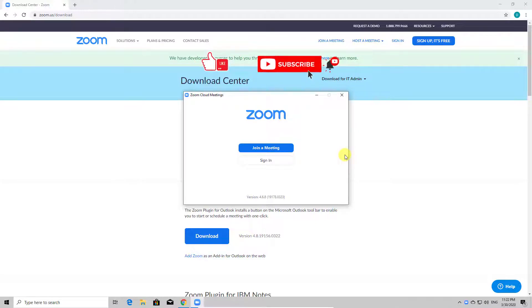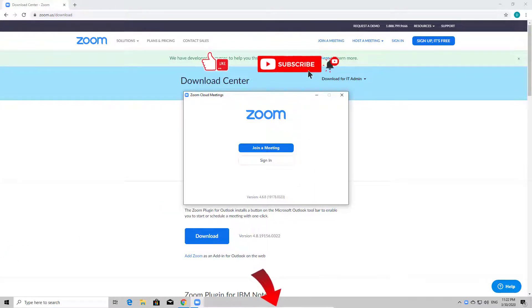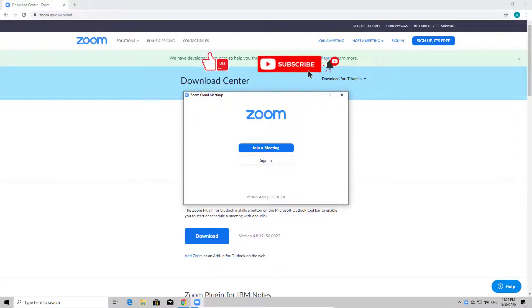The next step is to join a meeting or just sign up for a new account or sign in into your old account. I will show you how to do this in a future video. You can check the description of the video for this.